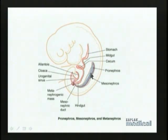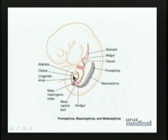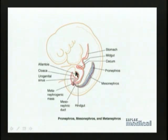Since the mesonephros is producing urine, that urine has to go somewhere. There is a duct running right alongside the mesonephros called the mesonephric duct. The mesonephric duct carries the urine produced by the mesonephros all the way down and empties it into the most caudal end of the gut tube — the part called the urogenital sinus — which opens to the exterior through the cloaca, and that urine ultimately exits into the amniotic cavity.